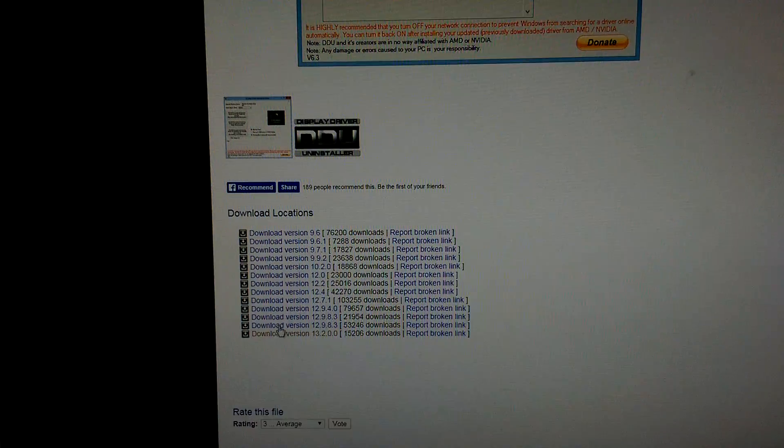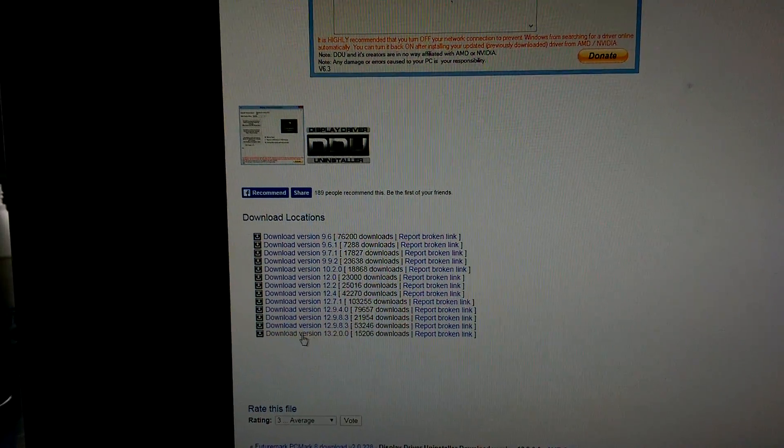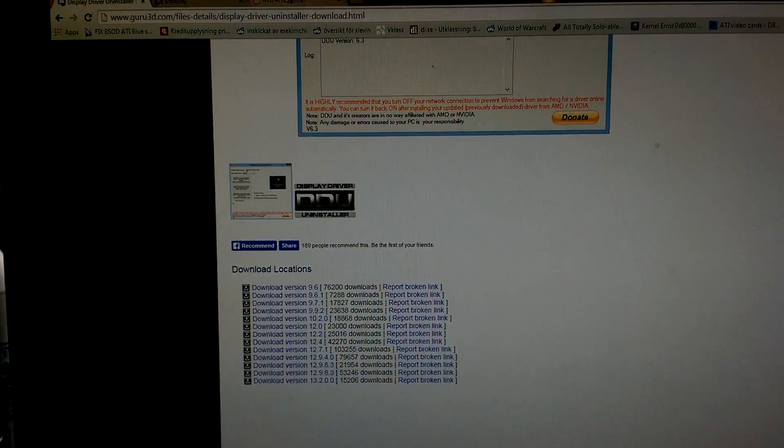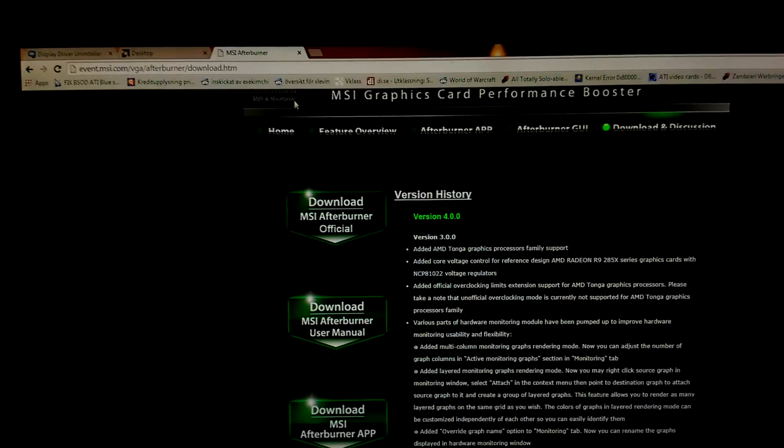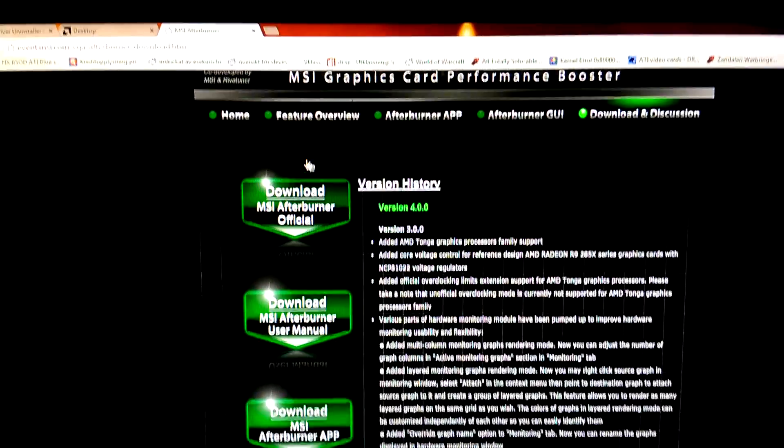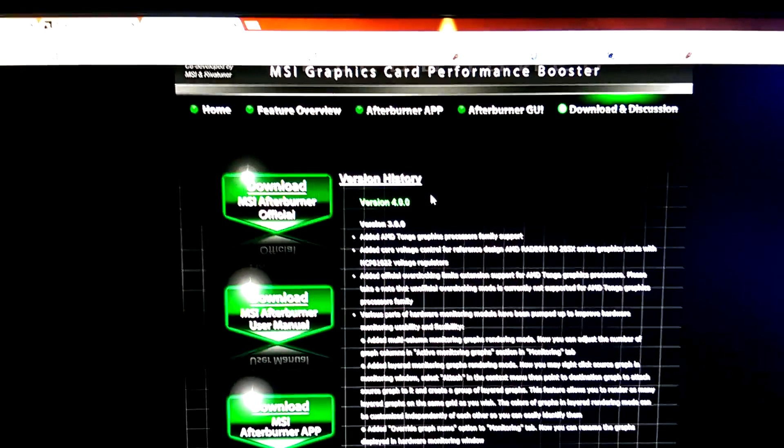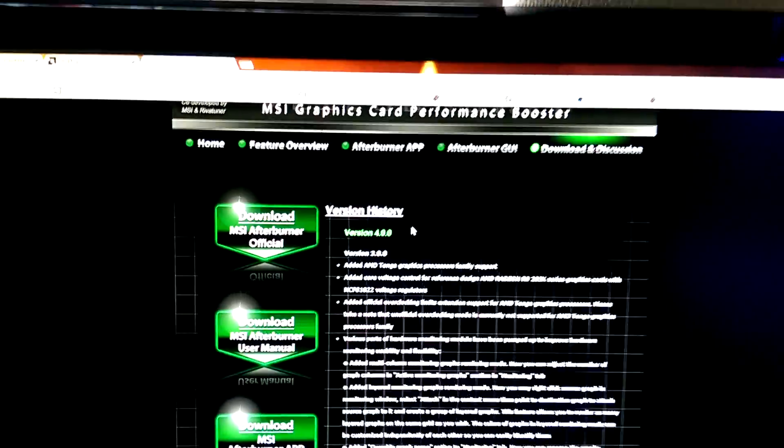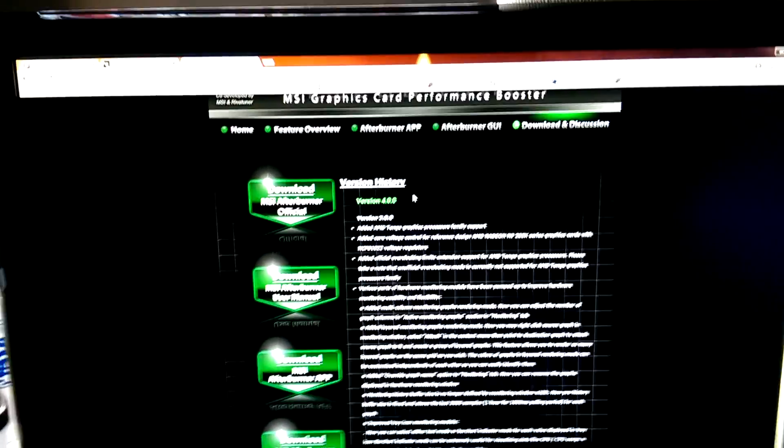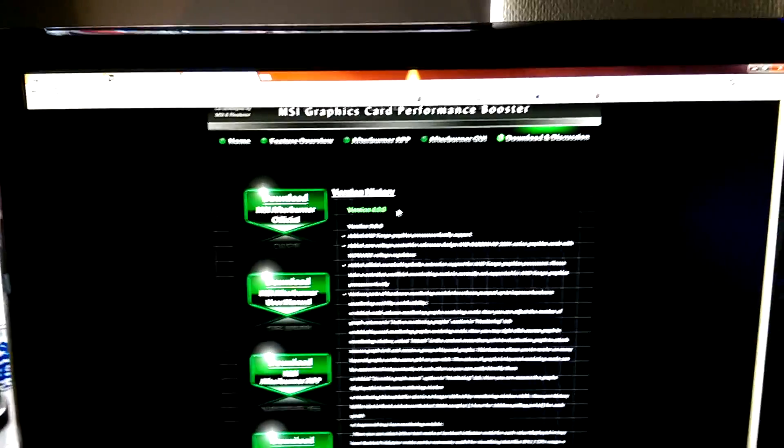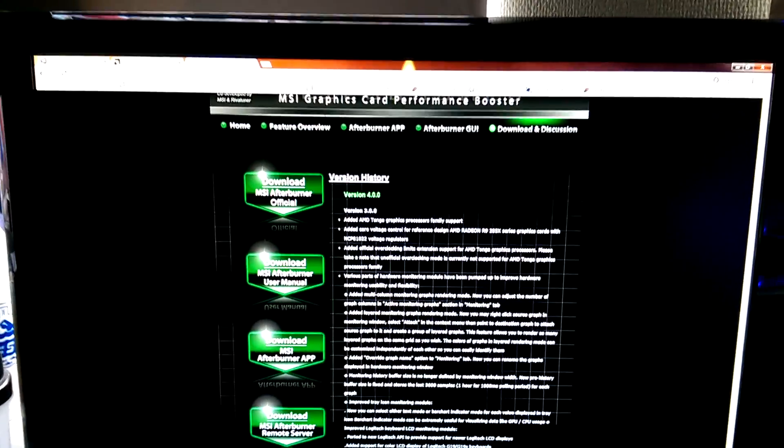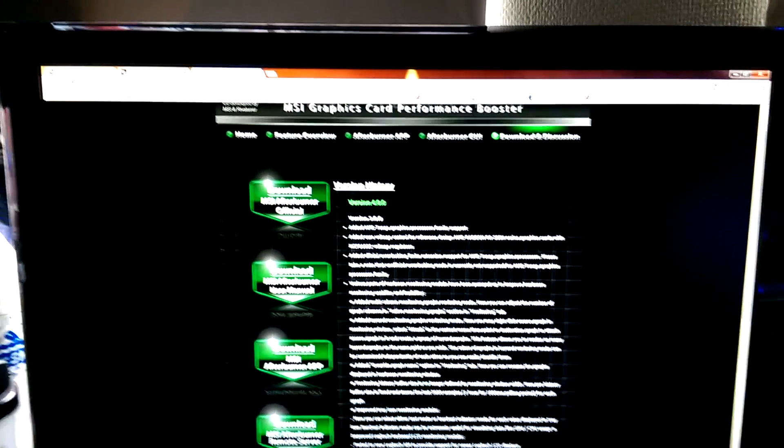Then scroll down and you'll find the drivers, the latest one is furthest down. Then go to MSI's website and download MSI Afterburner. The newest version is 4.0.